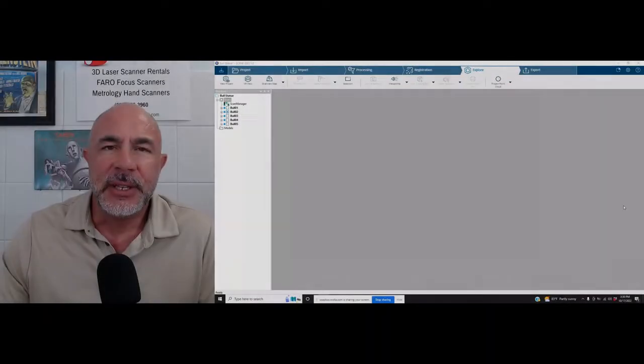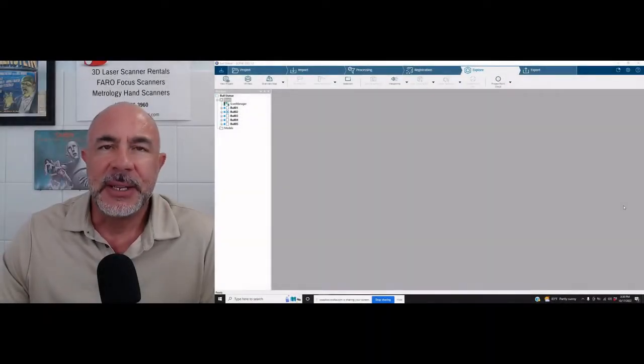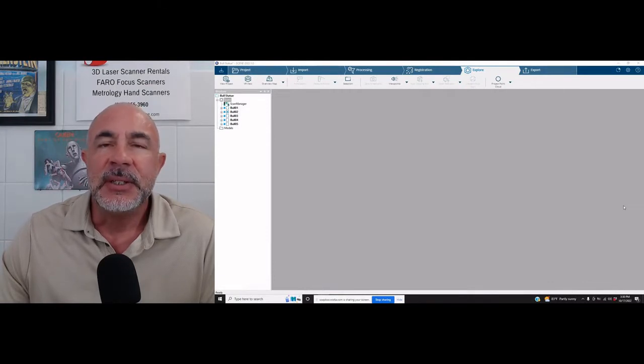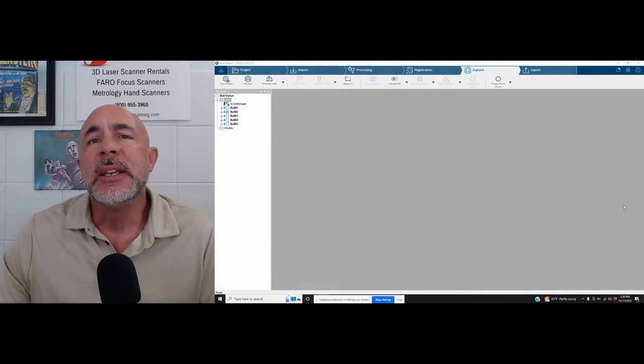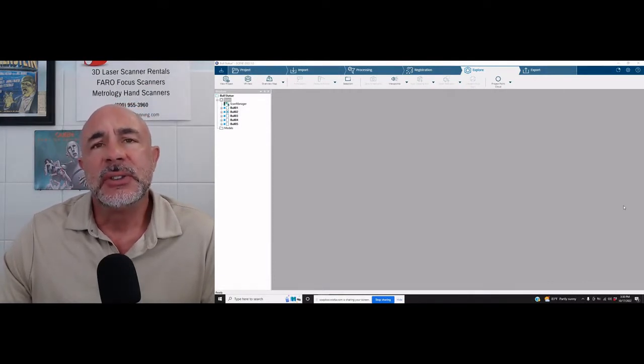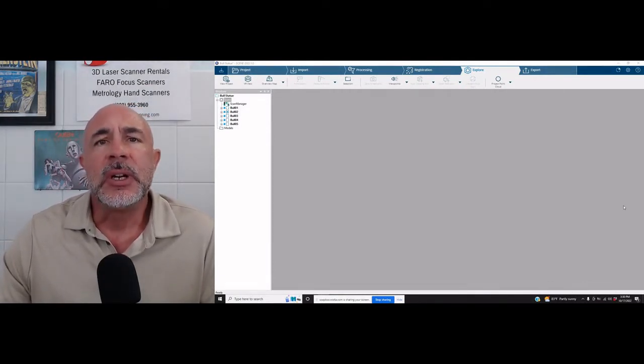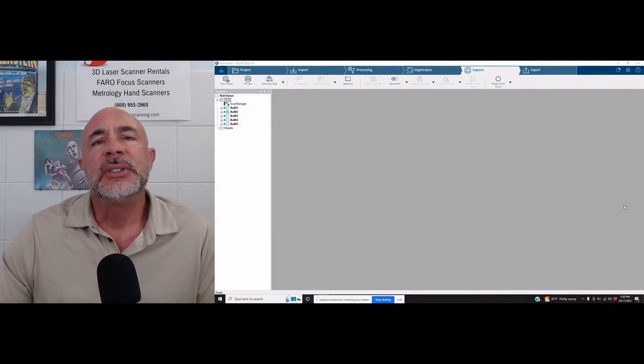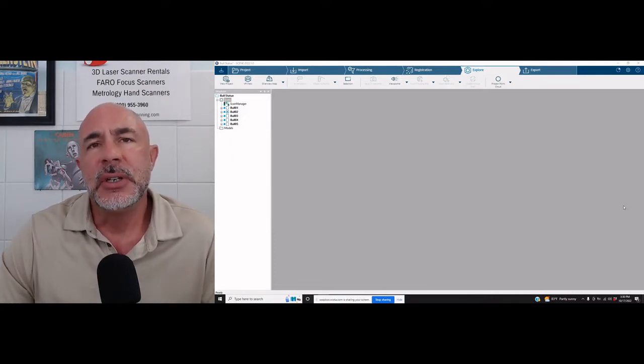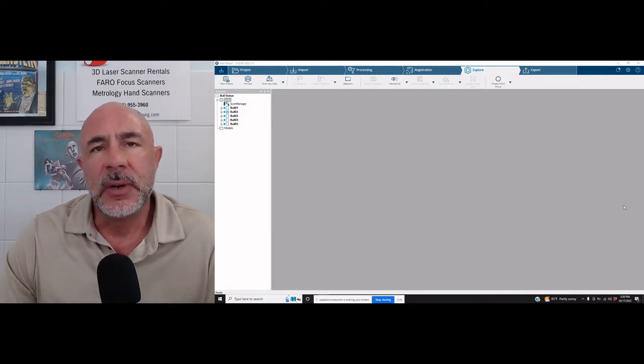Hi, my name is Nick and I'm with Atlantic Laser Scanning. Today we're going to be working in Faro's Scene software, and we're going to be addressing a question that we got from one of our customers.